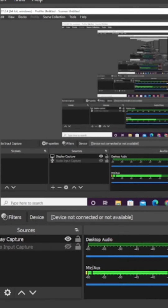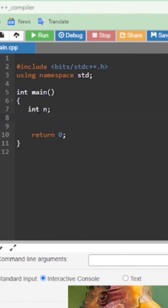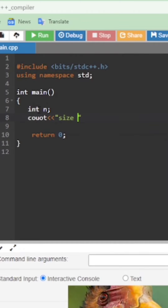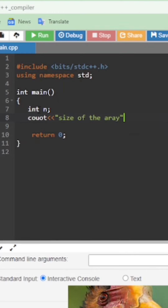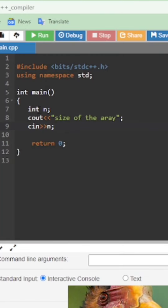Now we will write the actual code. As you know, we include the predefined library for C++: #include <bits/stdc++.h> and using namespace std. After this, we write the code inside int main. Firstly, we declare the size of the array as int n, then take input for the size of the array.